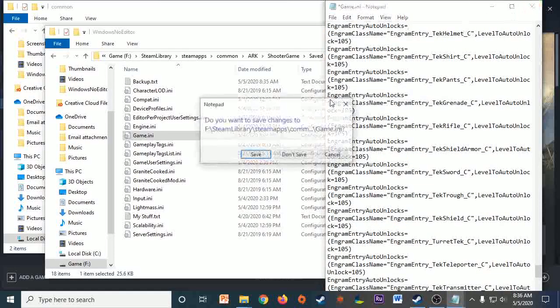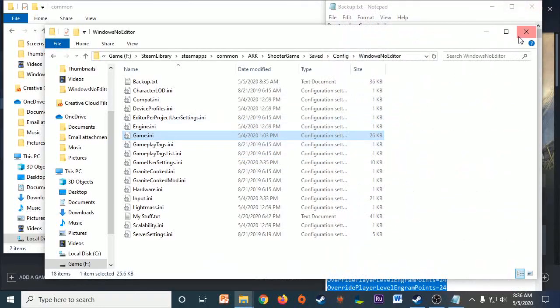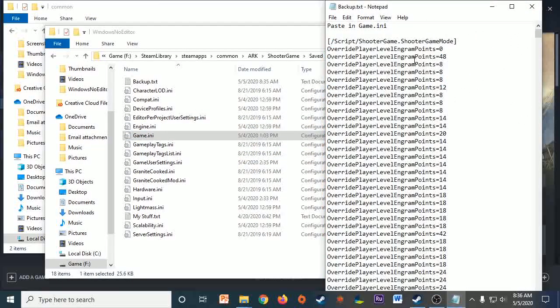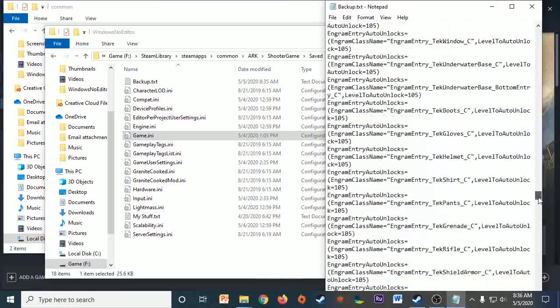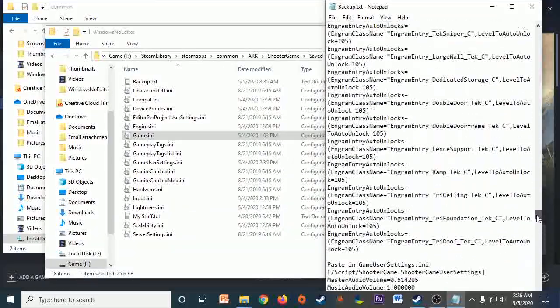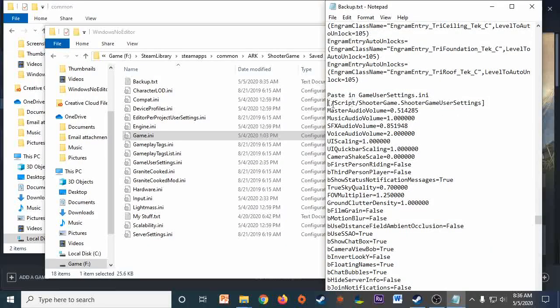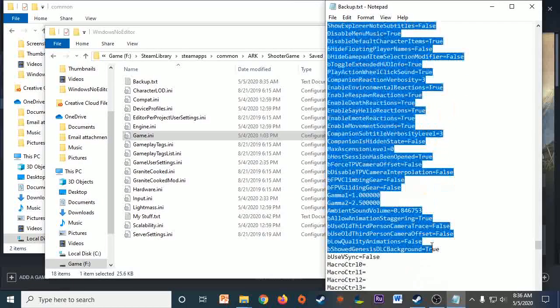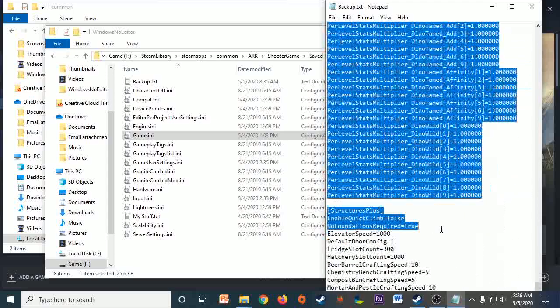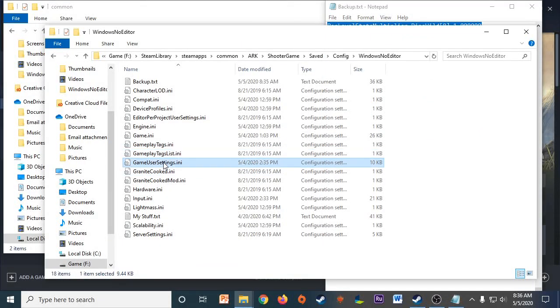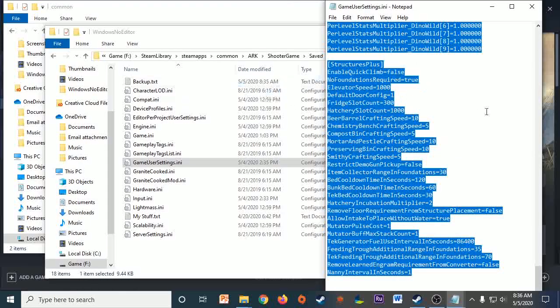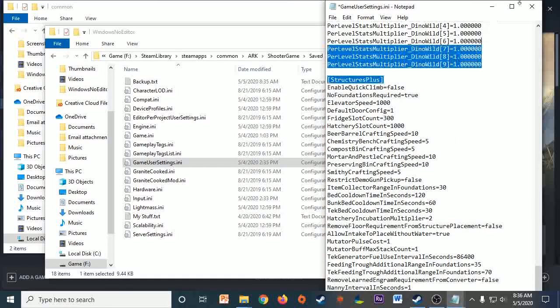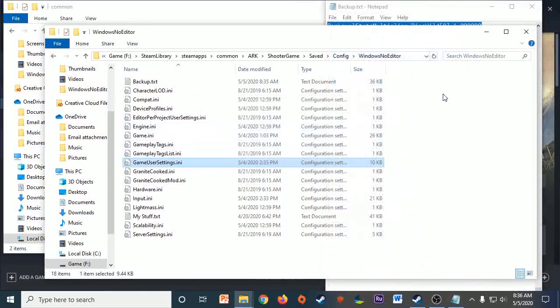I'm not going to save because I don't want to change anything accidentally. But that's all you do. And then you repeat the same process for your GameUserSettings section. So scroll down, get all of that stuff and copy. Go to GameUserSettings, Control A, delete it all, and then paste. And that's really all there is to it.